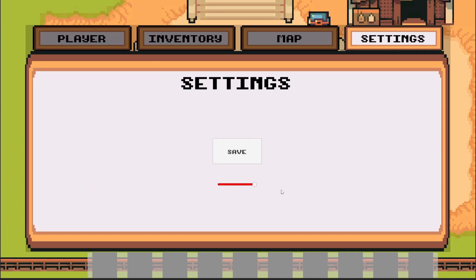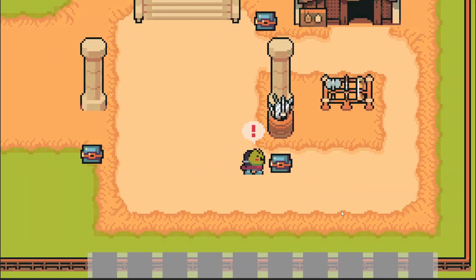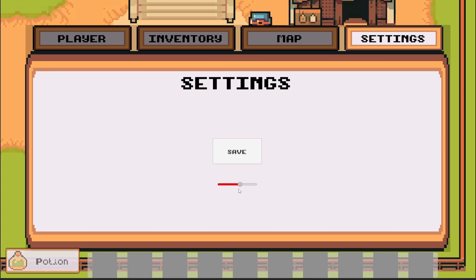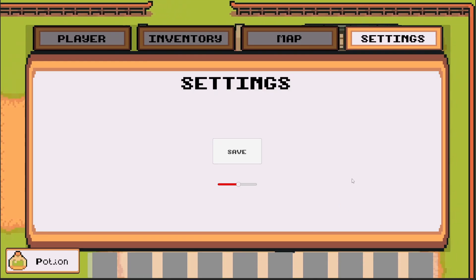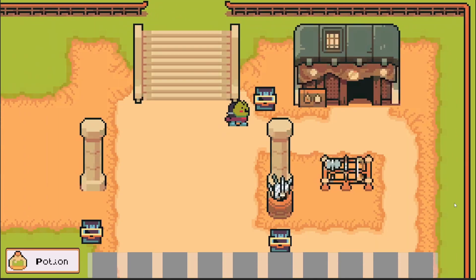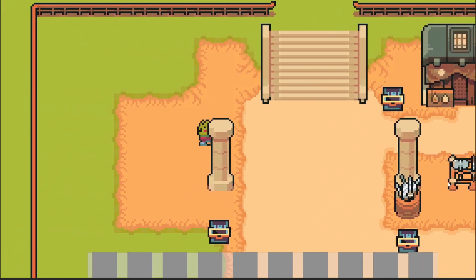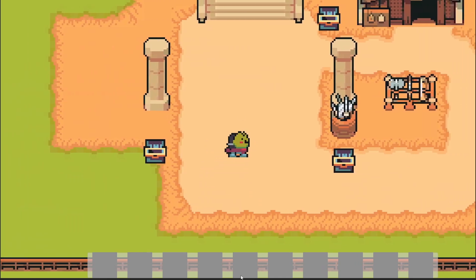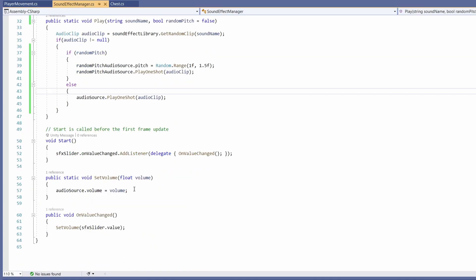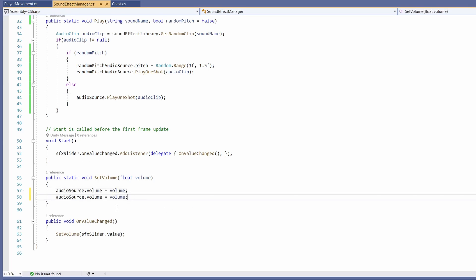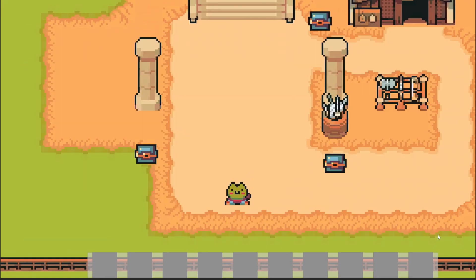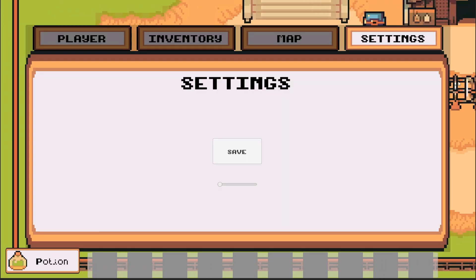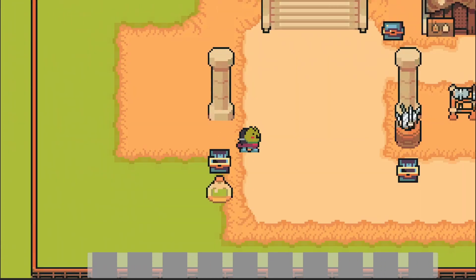Let's test the volume slider in our settings. On max volume the sounds are loud; going to settings and putting it on half is quieter; turning it all the way to zero - opening a chest makes no sound. But wait - the player footsteps are still making sounds! In the sound effect manager script, where we set audio source volume from the slider, I need to duplicate that line and add randomPitchAudioSource volume as well.